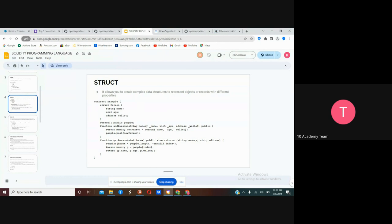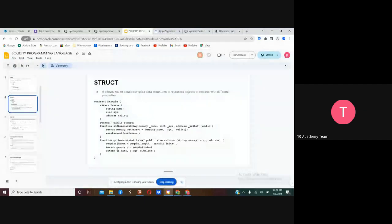With a struct, you can call the struct object and add new data to it. If you want to get a particular object or read its data, you can use specific ways to read that data. We'll see this example on Remix. The point of struct is simply that it creates an object for anything you want.